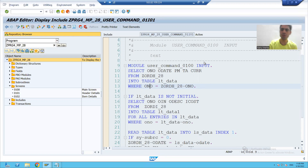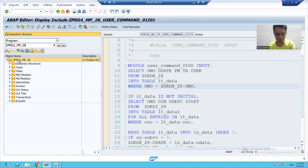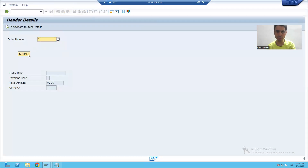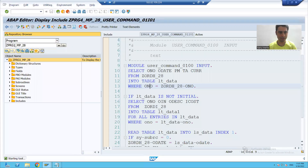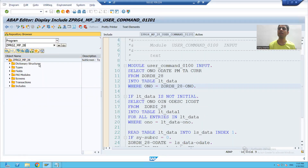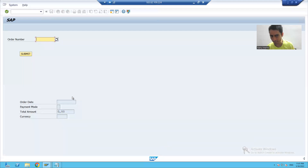The first program displayed the header data and item data — if I go to the first program, this is the one we did, with header details on one screen and item details on another screen. In the second program, we displayed the header data as part of a subscreen.